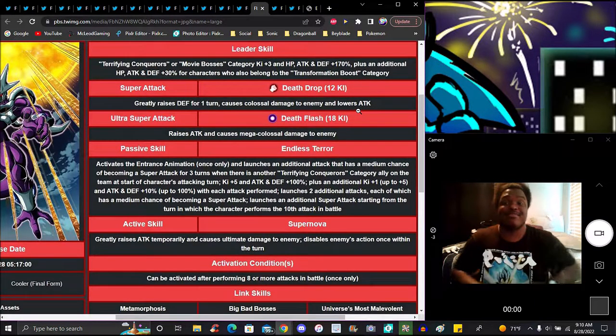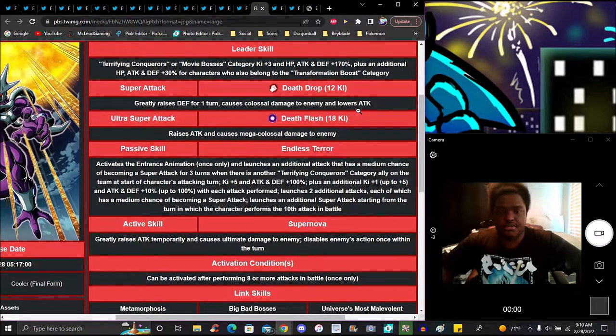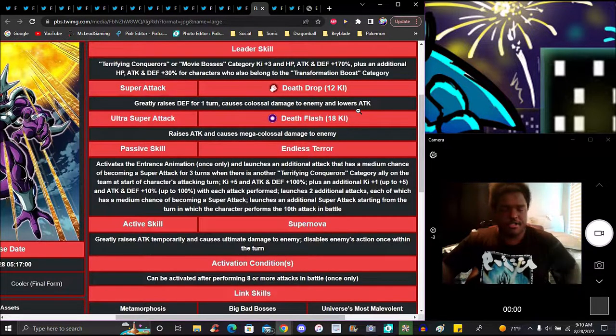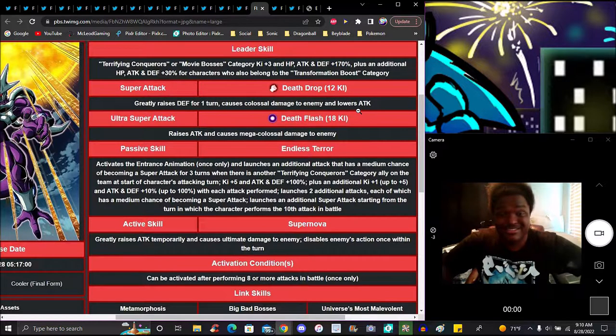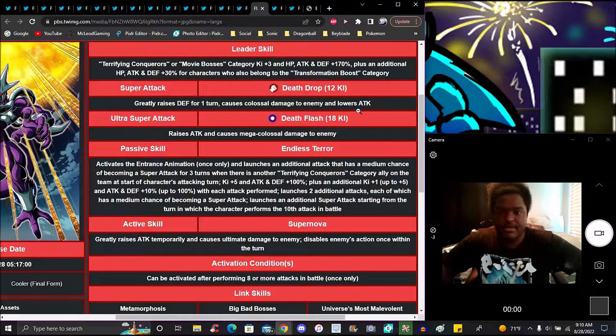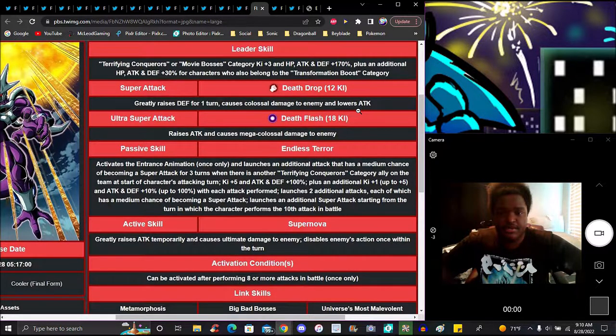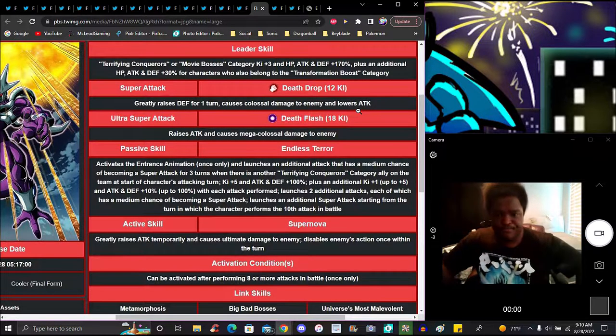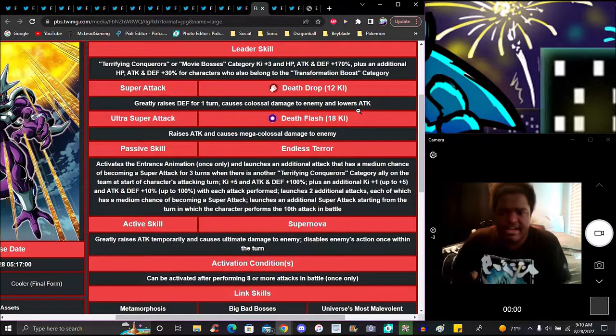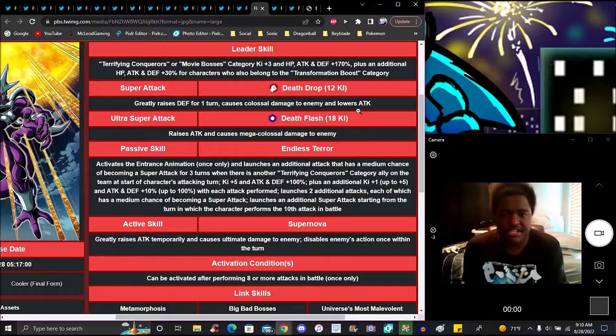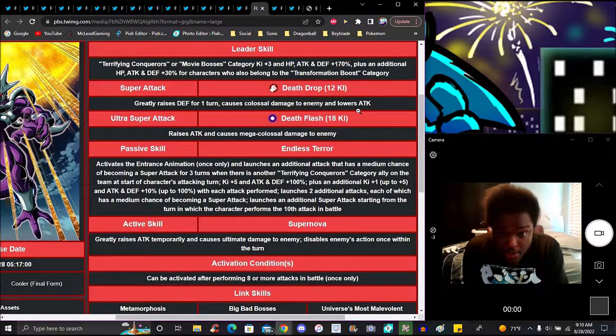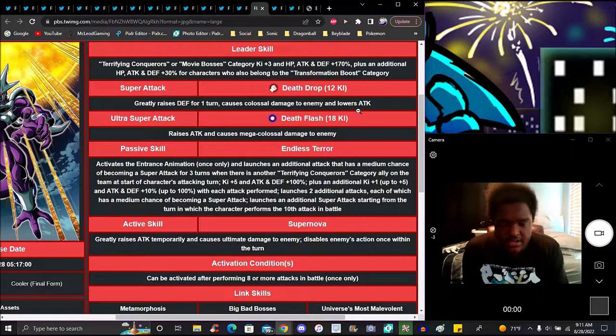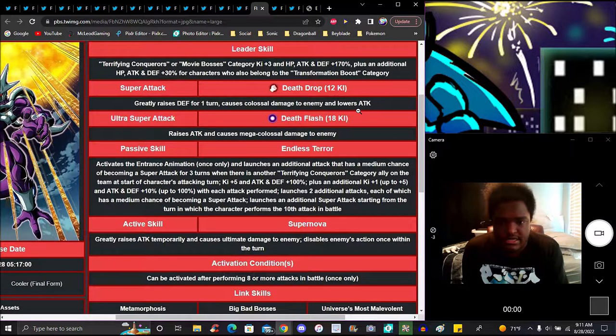Cooler's leader skill is insane. Terrifying Conquerors or Movie Bosses, Ki plus 3, everything up 170. If you're on Transformation Boost, you get an extra 30% bonus. So it's a triple leader skill. His 12 Ki raises defense for one turn, causes colossal damage. His 18 raises attack and causes mega colossal damage. He does a lot. He has an intro animation.